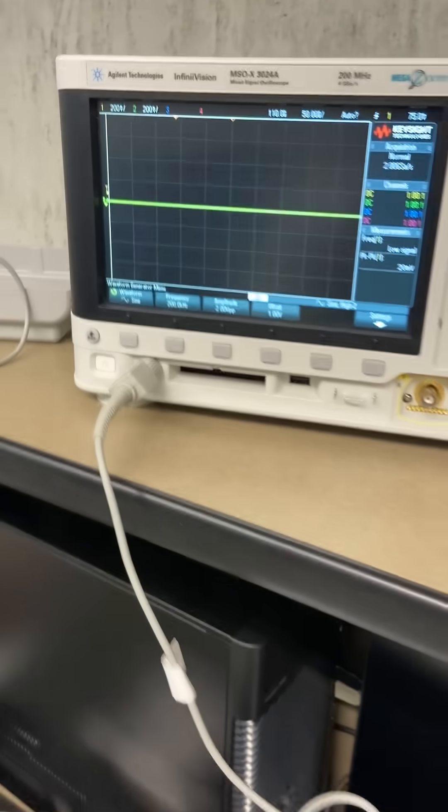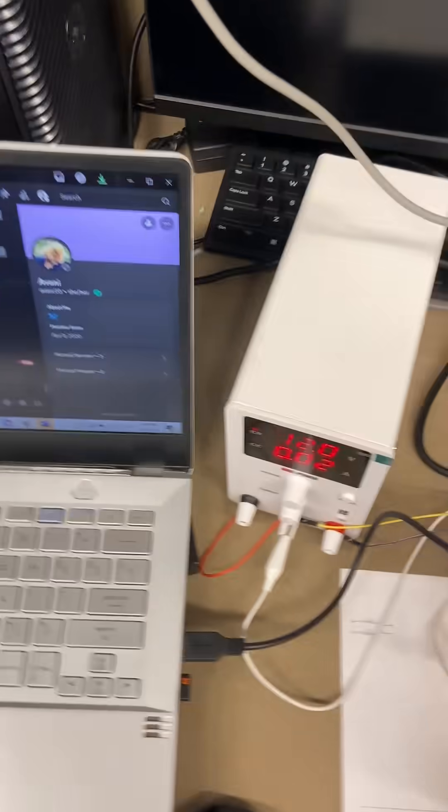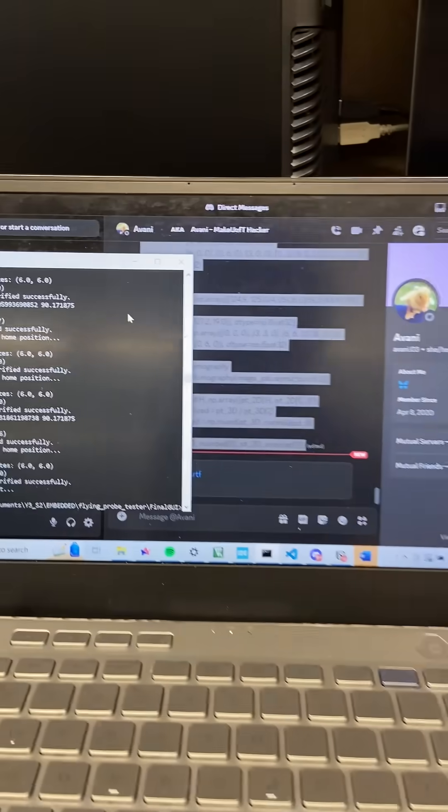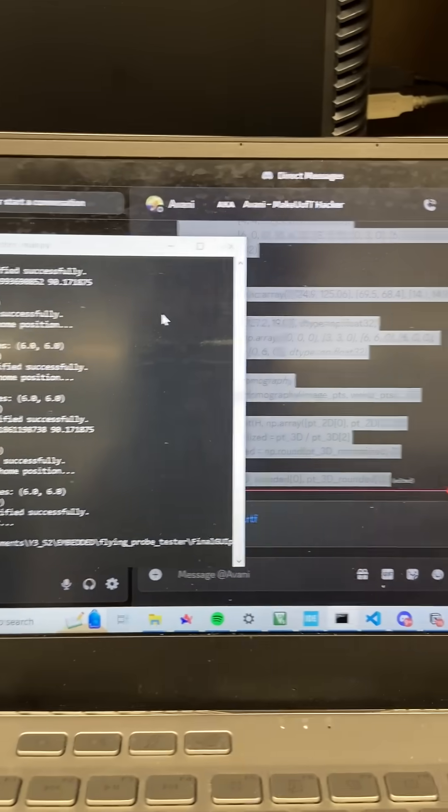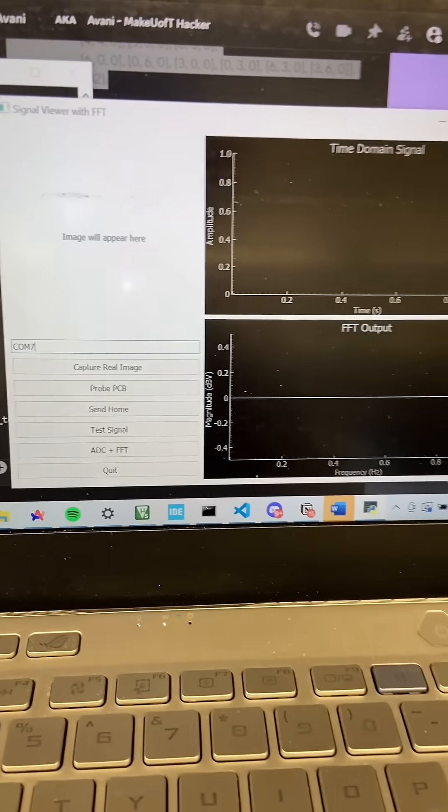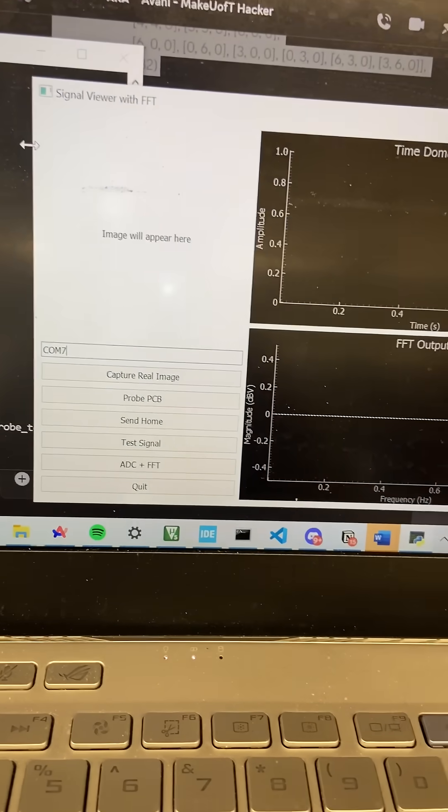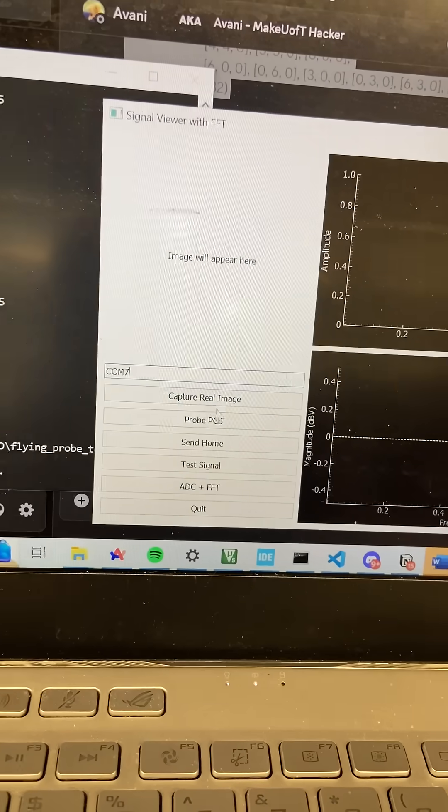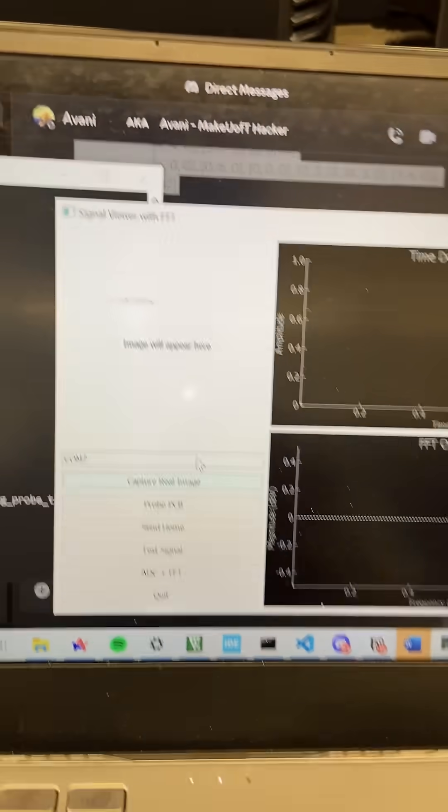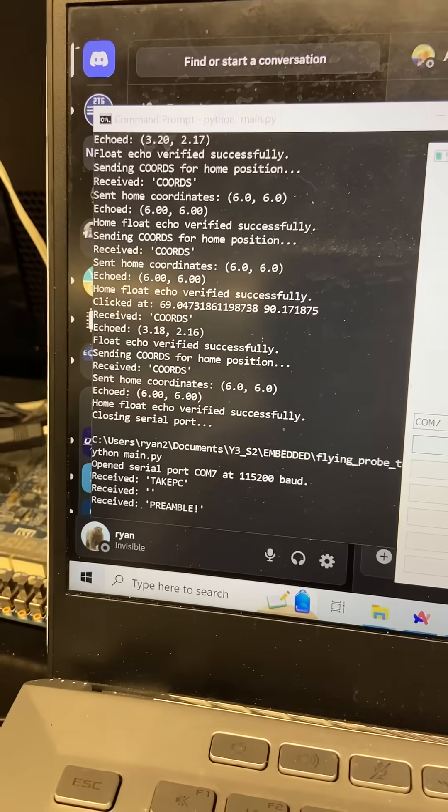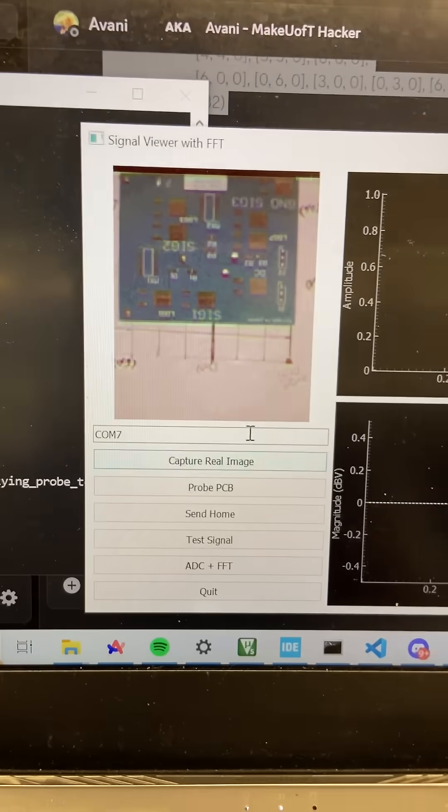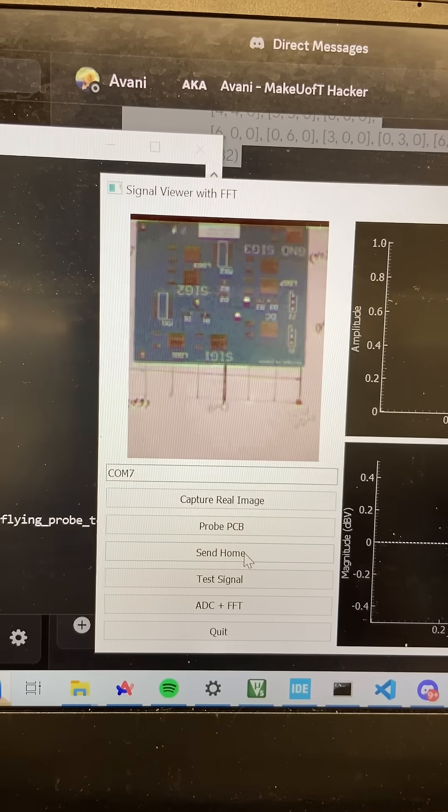The signal is currently being driven by the oscilloscope. So let's take a look at the user interface that we've designed to control this. And here we can start by capturing an image of the PCB. You'll see that it's communicating with the STM32. Here's the picture.